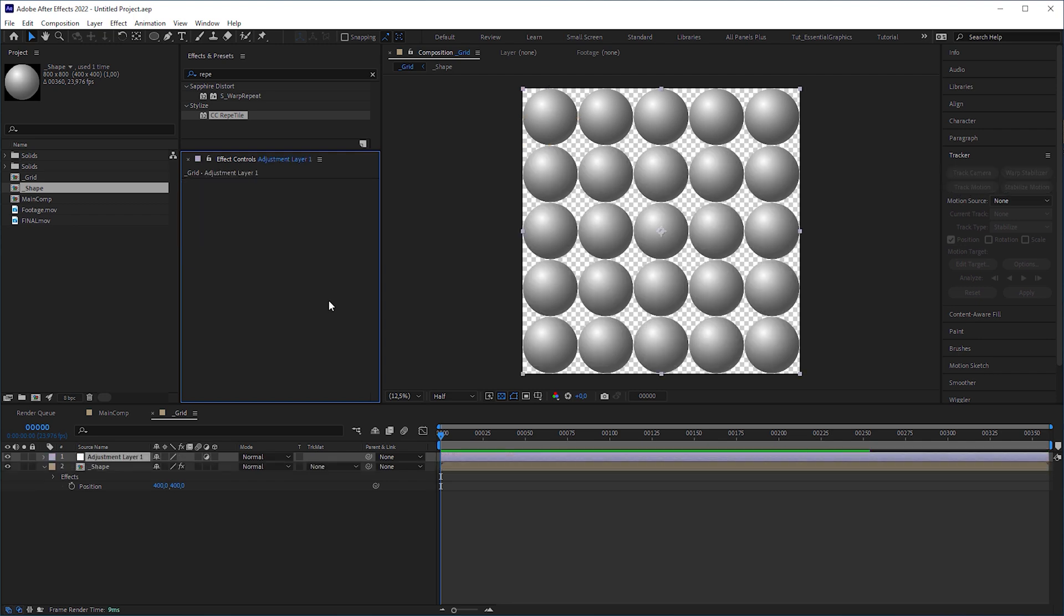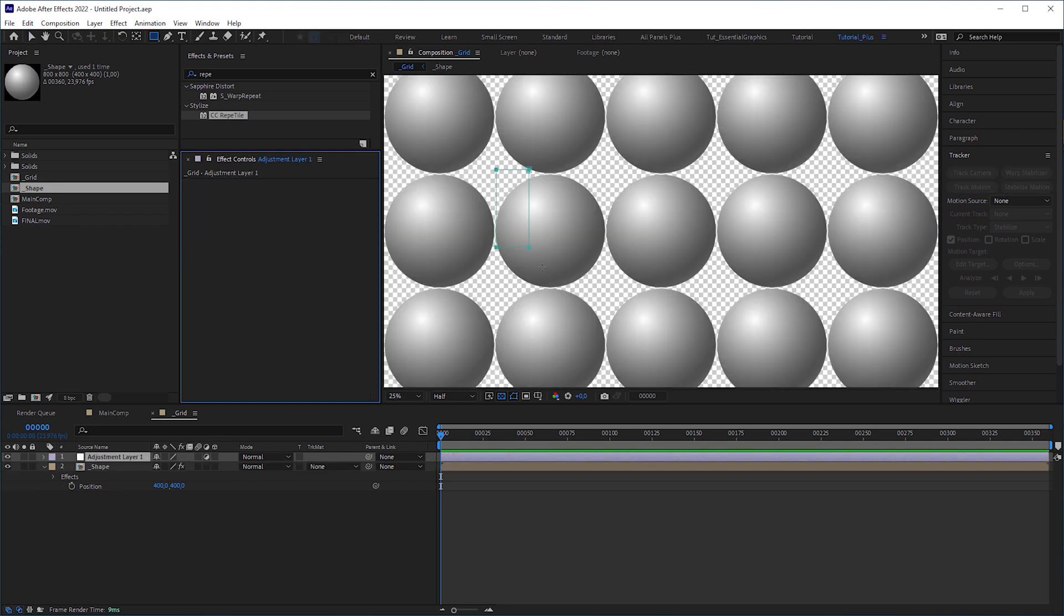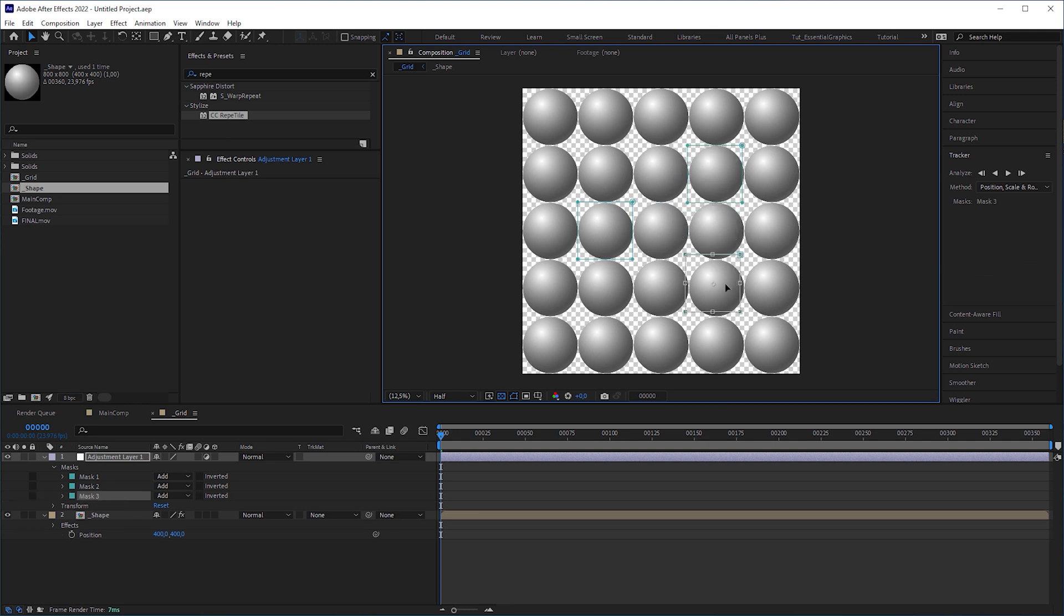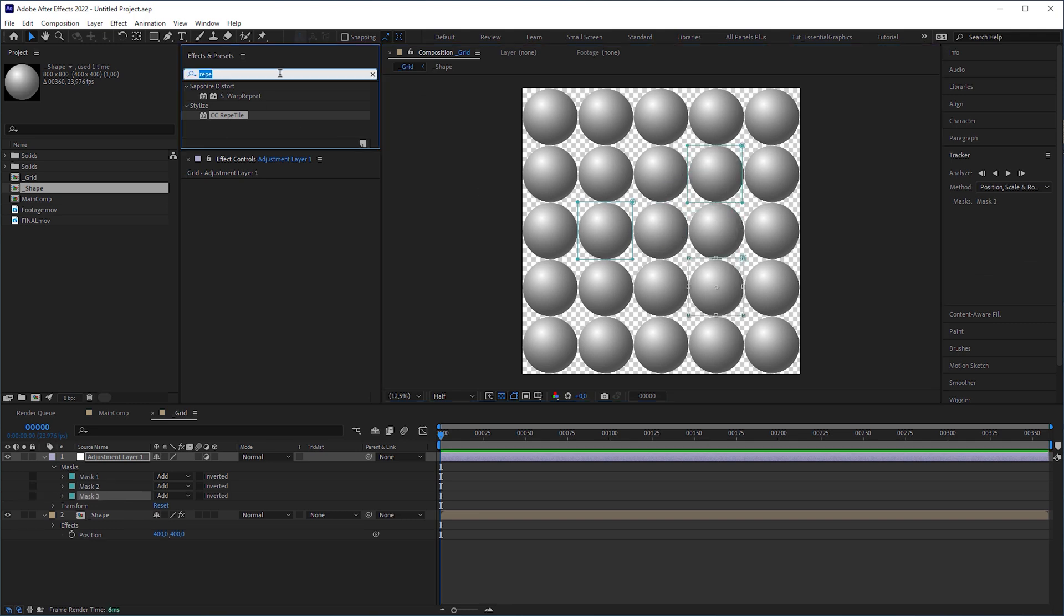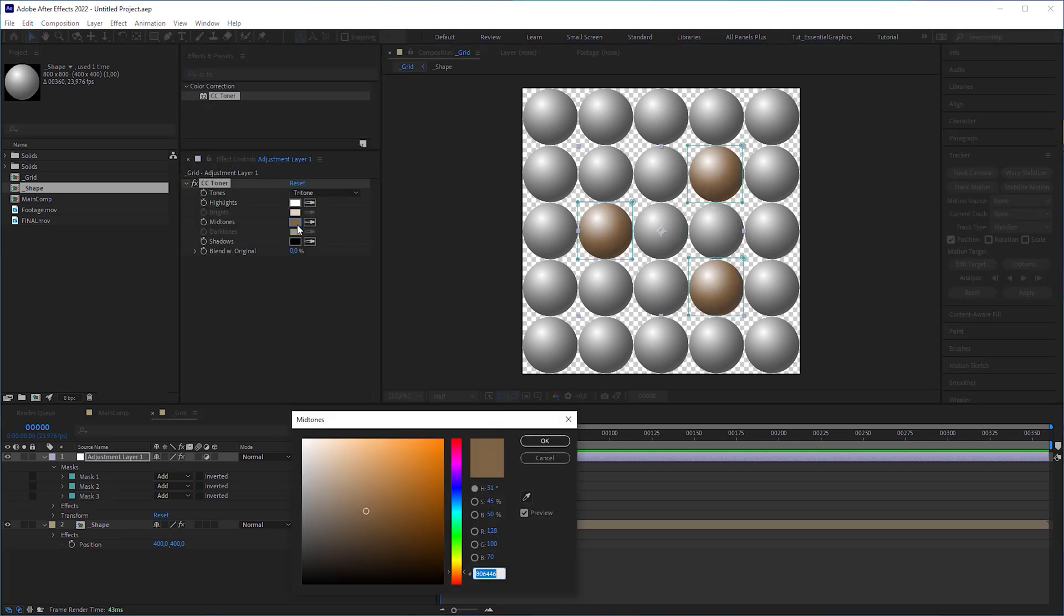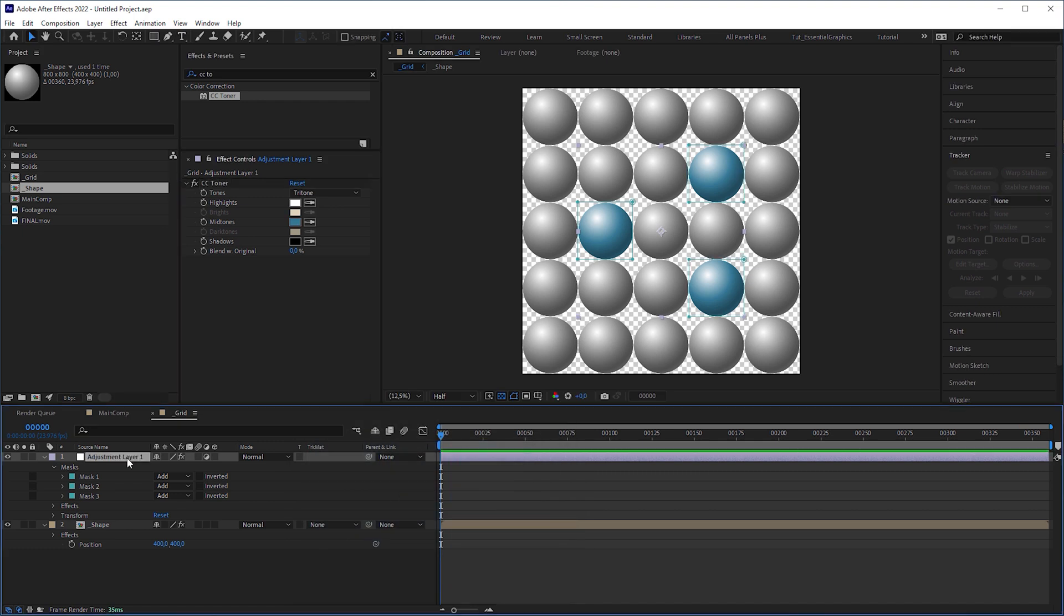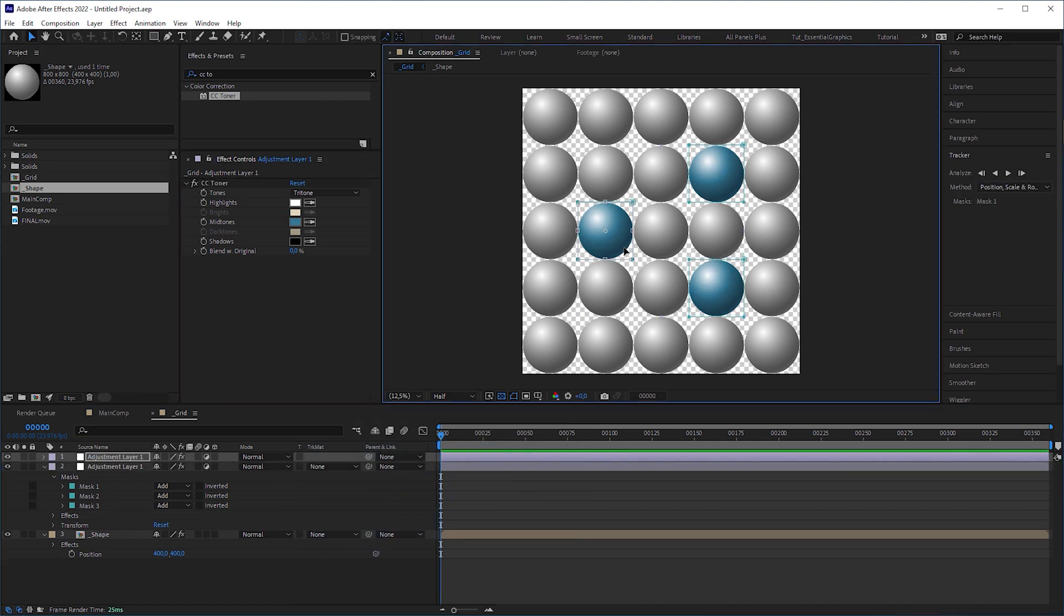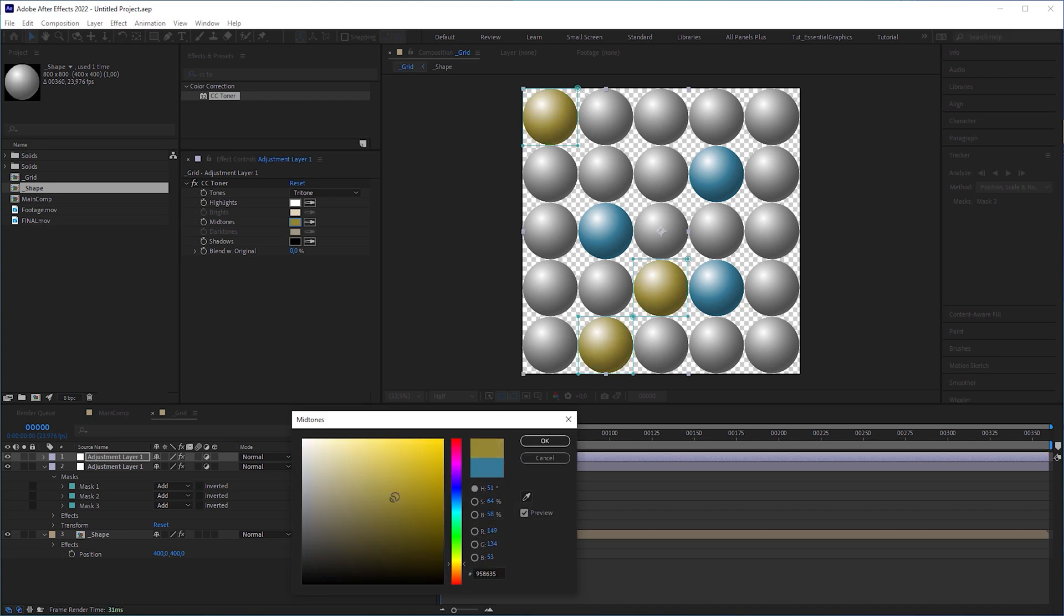If you want, you can add an adjustment layer, add masks around some spheres and apply a CC Toner effect to it to colorize the spheres. For different colors, you can duplicate the adjustment layer, reposition the masks and adjust the CC Toner effect.